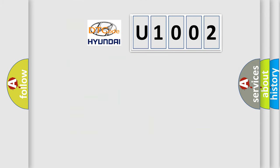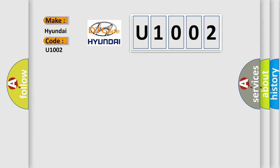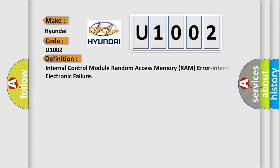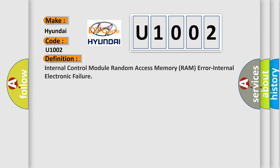So, what does the diagnostic trouble code U1002 interpret specifically for Hyundai car manufacturers? The basic definition is internal control module random access memory RAM error, internal electronic failure.